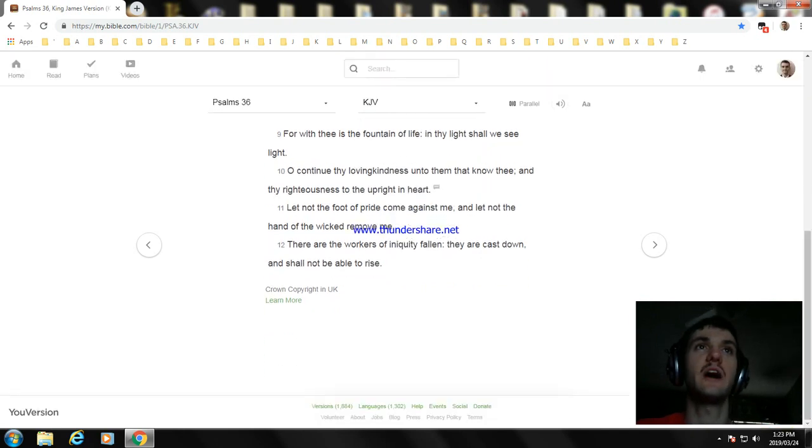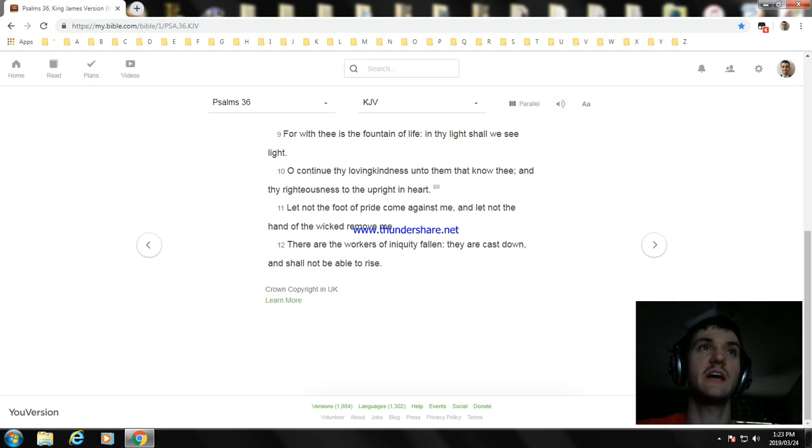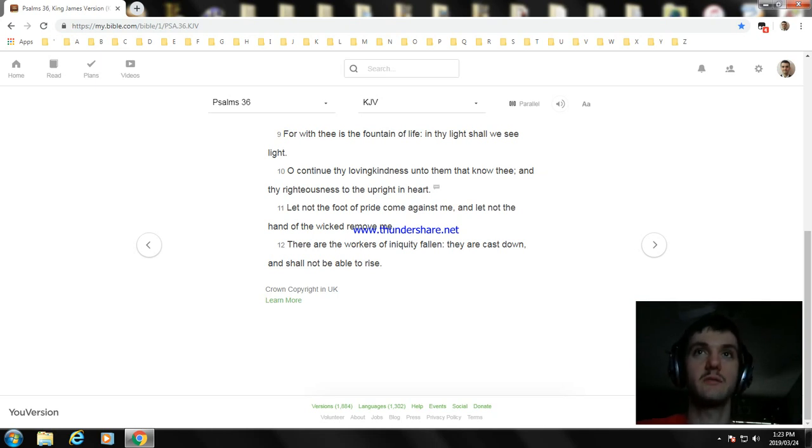That not the foot of pride come against me, and that not the hand of the wicked remove me, nor the workers in community have fallen, and they are cast down, and shall not be able to rise.